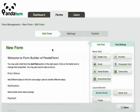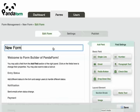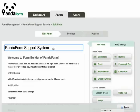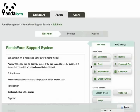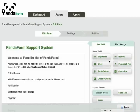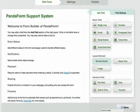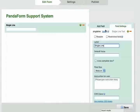So let's say I would create a PandaForm support system by changing the form title. As you can see, there's a variety of fields to add to the form. I would choose a single line field for nickname, which I can make a required field.